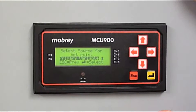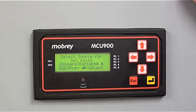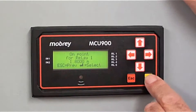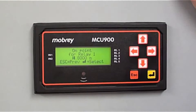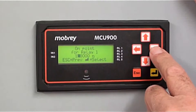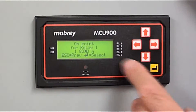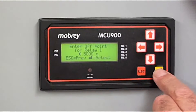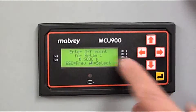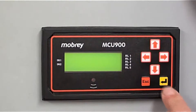What's it going to relate to? Well, it's going to relate to the primary variable — just the level going up and down in the tank. That's the primary variable, so we want it to relate to that. We've got an on point for Relay 1 of 1.80 metres. If we wanted to change that, we'd just use the up and down arrows and side to side to change this value. That's just an off point for Relay 1 — we've got that as well. If we wanted to change it, just use these arrows. We'll keep that as it is.